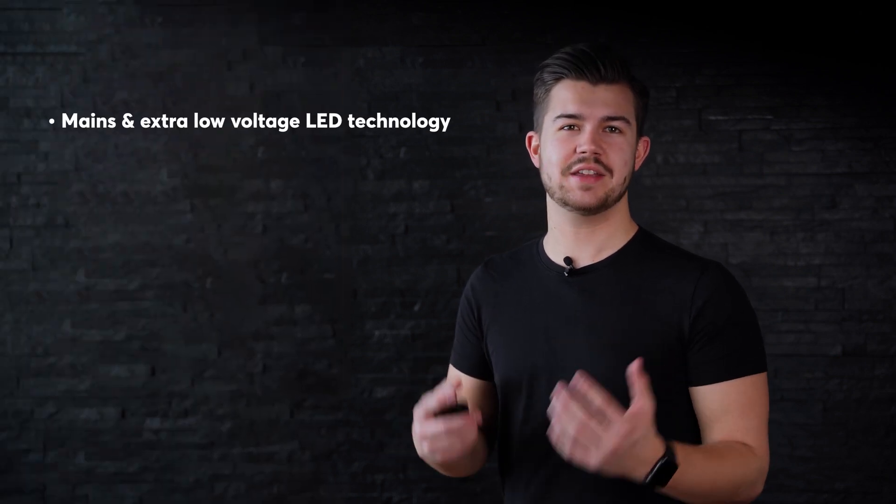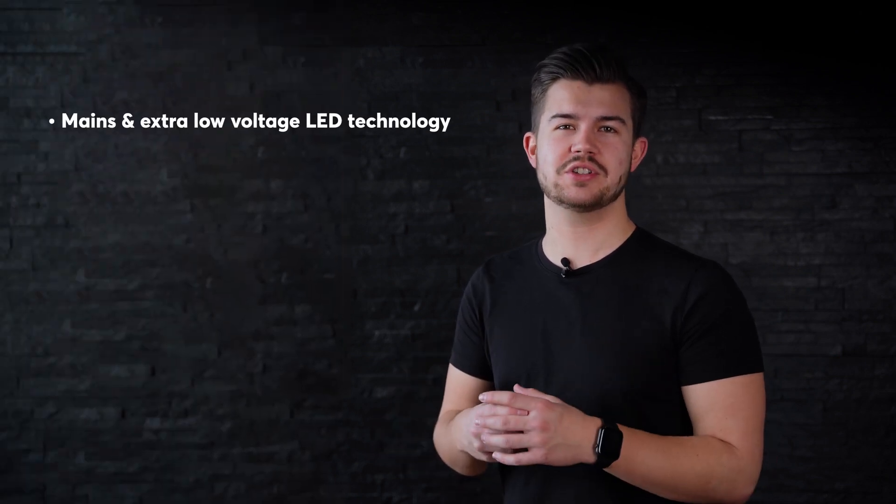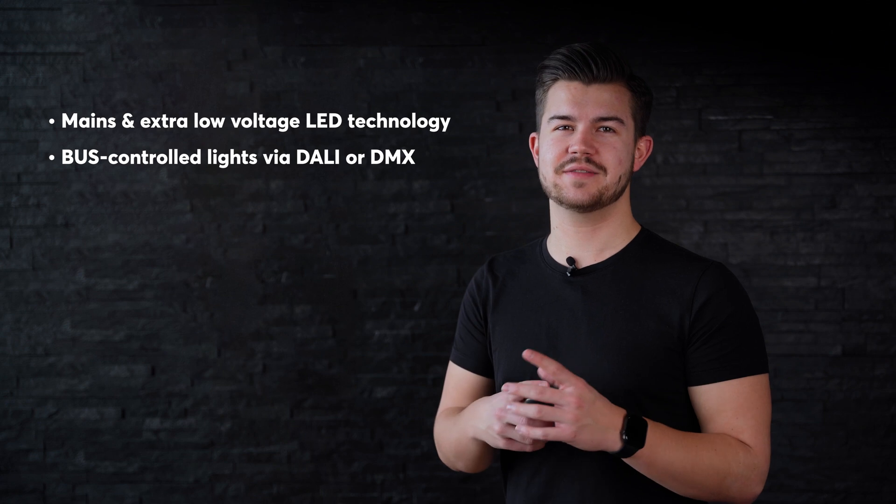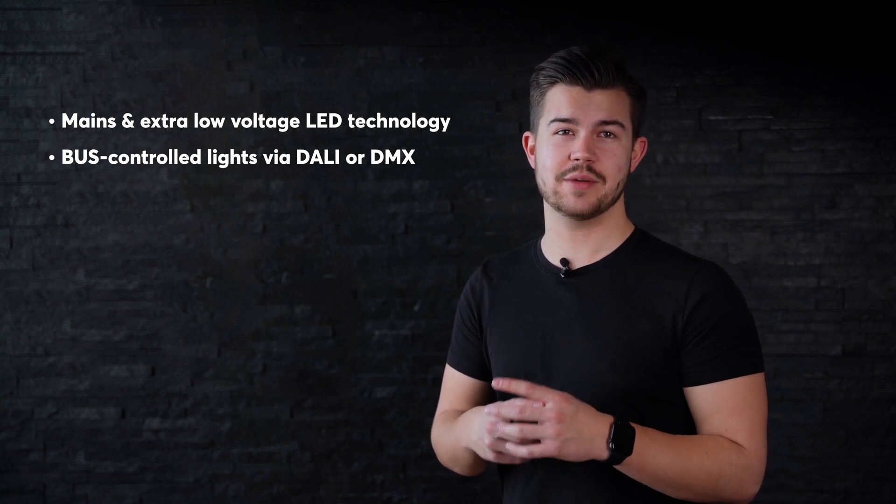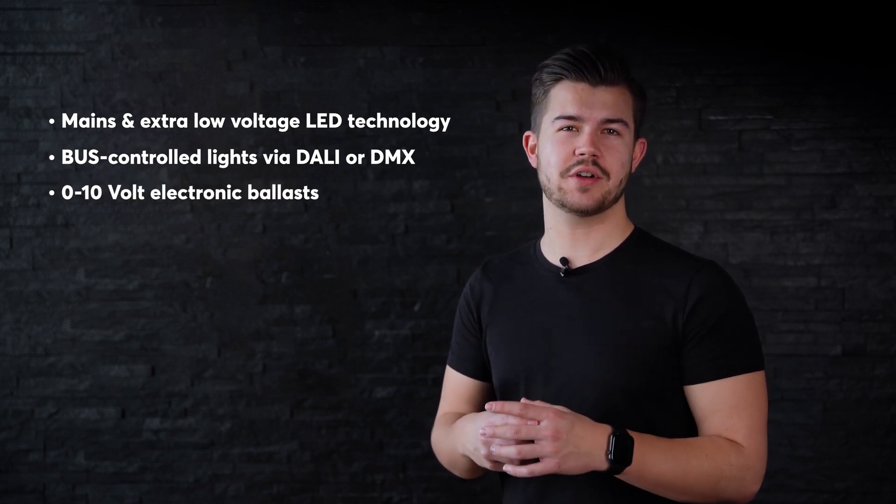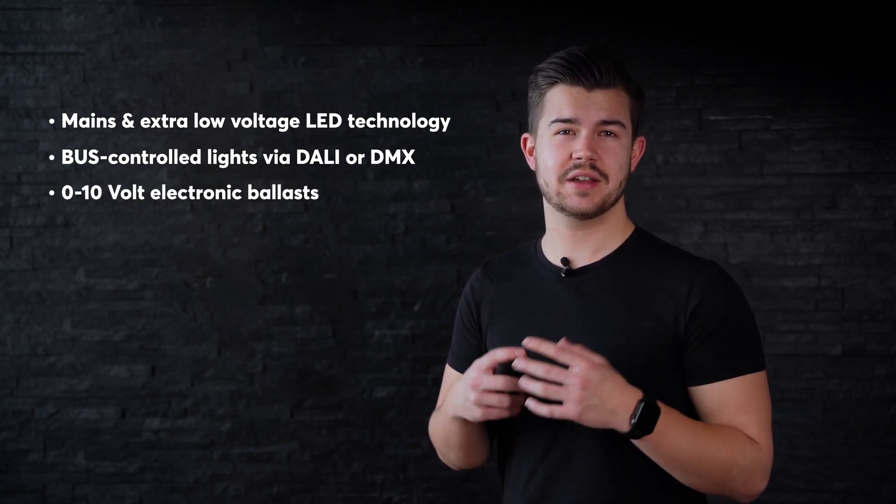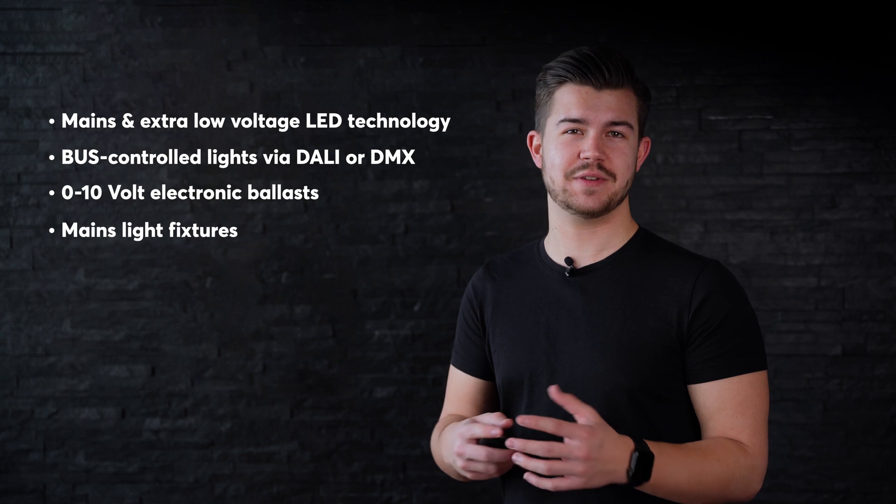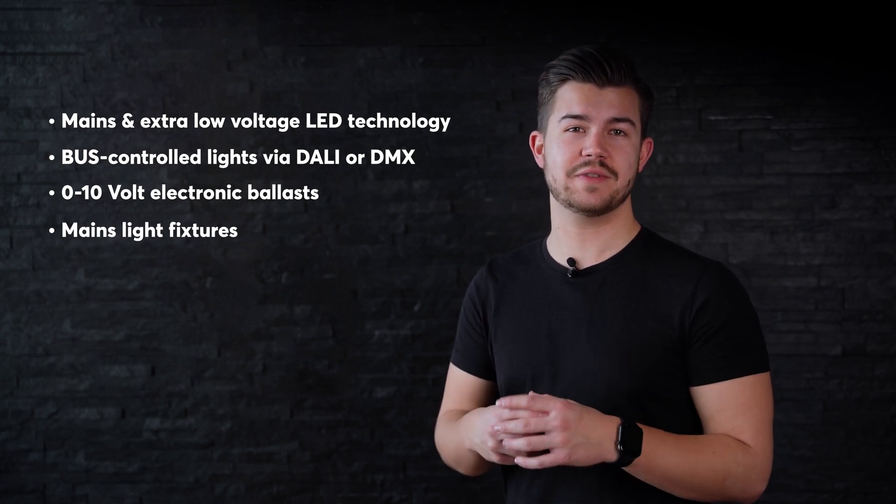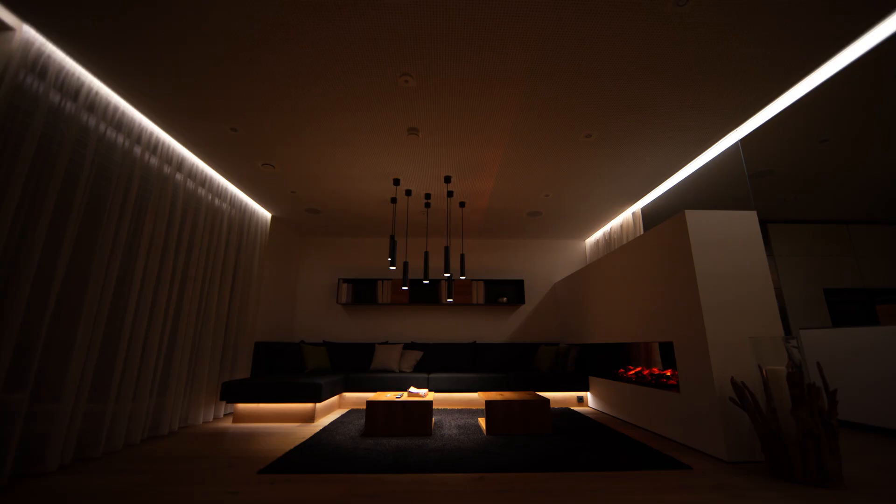Much more important, however, is the technology behind it. The most common technologies include mains and extra low-voltage LED technology, bus-controlled lights via DALI or DMX, 0-10V electronic ballasts, and also mains light fixtures which can be controlled through phase dimming. In principle, Loxone can control almost all types of lights.